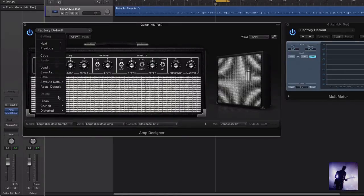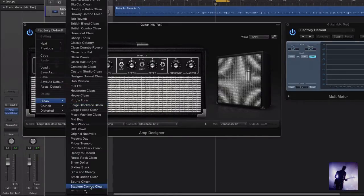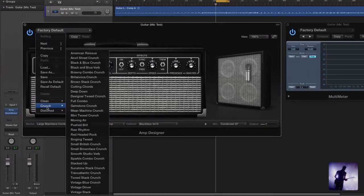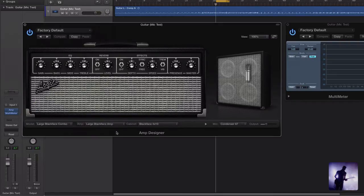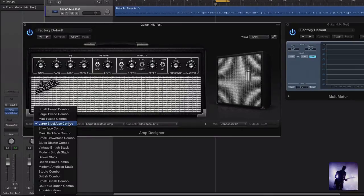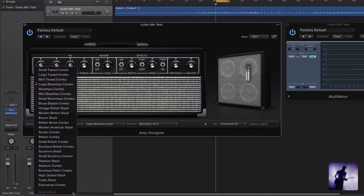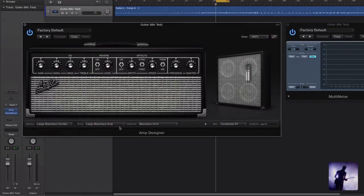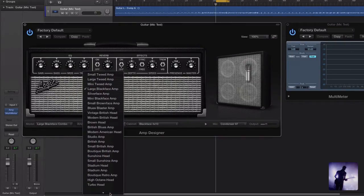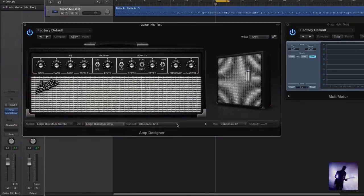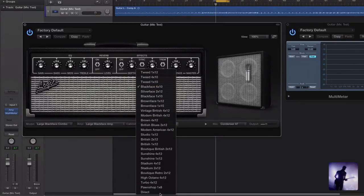Up in this top tab we have some options — a bunch of presets for clean, crunch and distorted tones, and there are tons of them. In the bottom tab here we have a selection of all the different models available to us, and we can customize further by choosing different amps and matching them with the various cabinets.